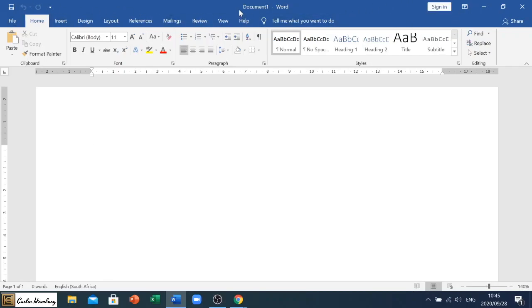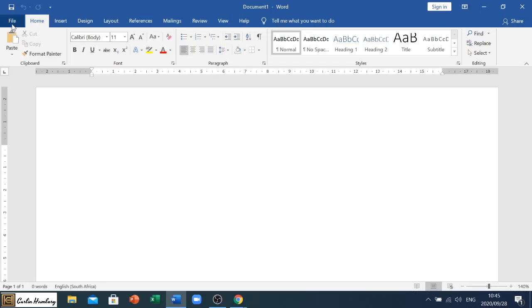What you also see from this document is that it's named Document 1, which simply means that this is a new blank document. So this is one I haven't even saved and it's going to be important for the videos that we do later on.